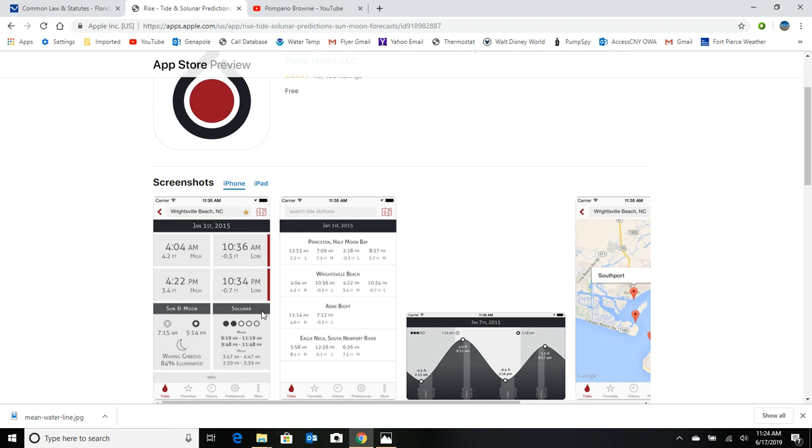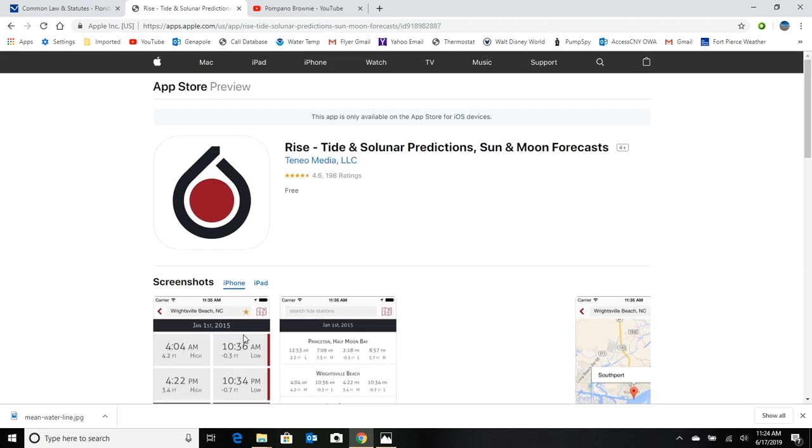And it's also got this little solunar feature. I don't know if I put that much faith in it, but these black dots represent if it's going to be good fishing and what time of day it would be. So that's a neat little app.